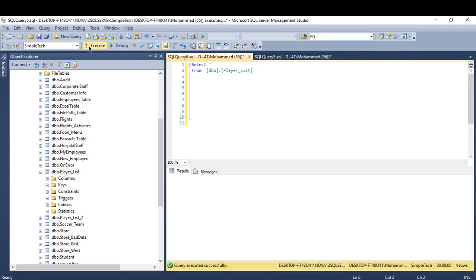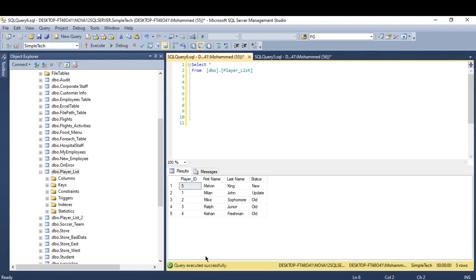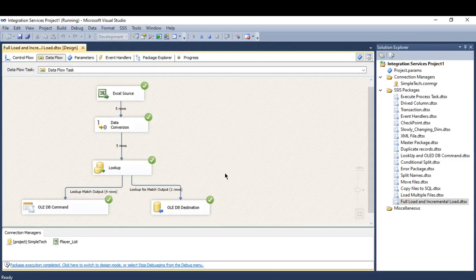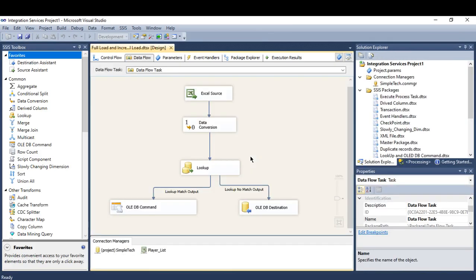I'm going to execute. See, I have the last name for Milan being changed and the status turned into update. And I have a new record being inserted to my destination. So this is how the incremental load work and as well as the full load.